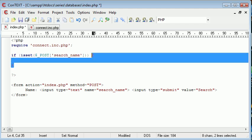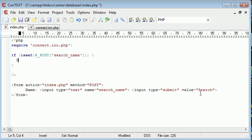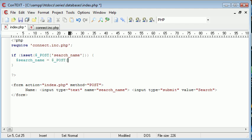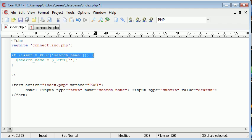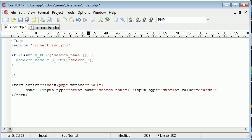If this is true we're going to run this block, and inside we'll set a variable called search_name to the value of what's been posted. If we specify this outside our if statement before checking if the form has been submitted, we'll get an undefined index or undefined variable error.